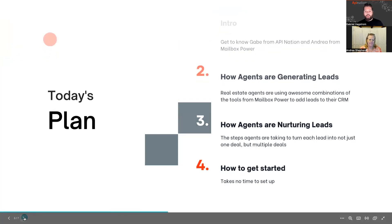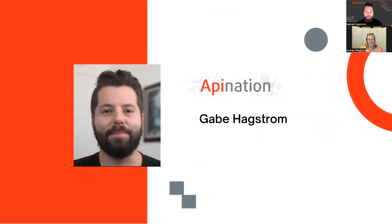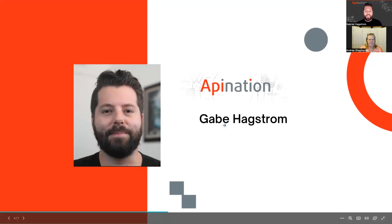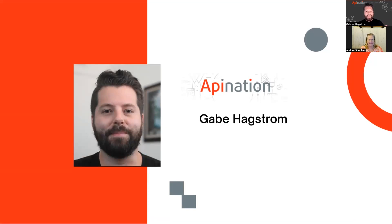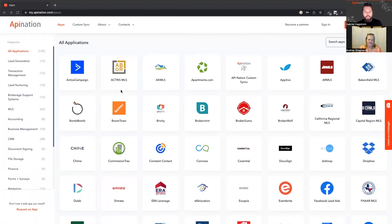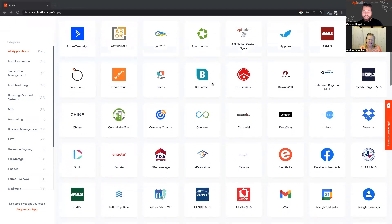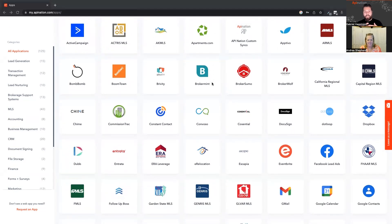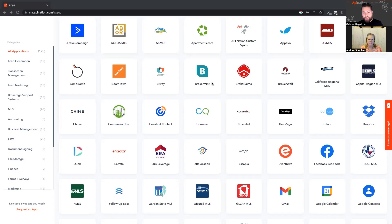My name is Gabe and I'm with API Nation. If you're not familiar with API Nation, we work closely with Keller Williams to connect a bunch of different apps to KW Command and other apps that KW agents use. If you go to apination.com, you'll see a ton of different apps — all this is, is just apps you can connect together and automate the work that happens between them, so that when you add a contact to one app, it automatically gets added to the rest of your apps. That way you don't have to import or copy and paste them, and you can use that time to build your business instead of focusing on minutia tasks.